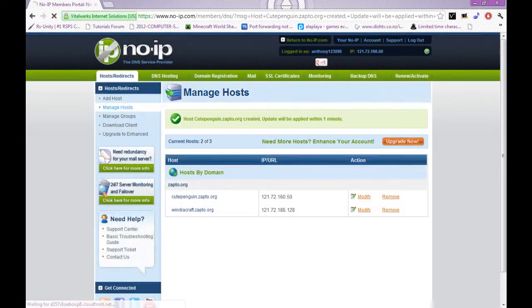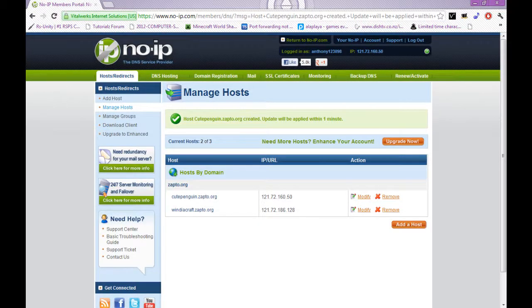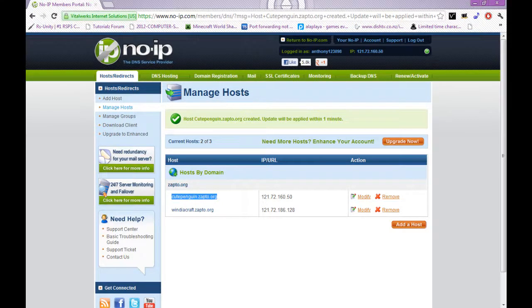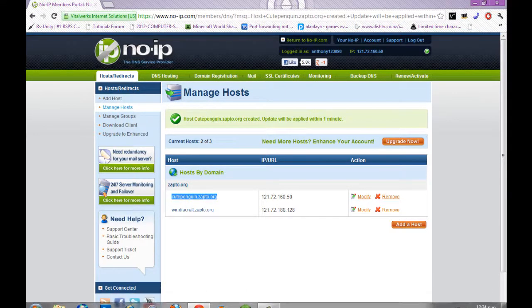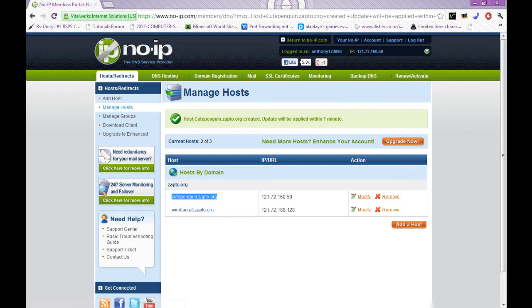And it'll be created. And all you need to do is copy this and then you give it to your friends. You do not put it in the server properties. And to keep it like, if you restart your router, it won't update, so you need the program.